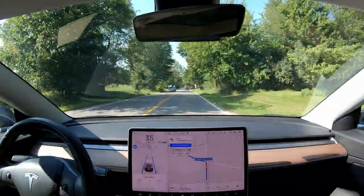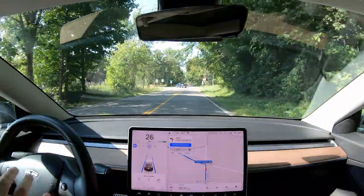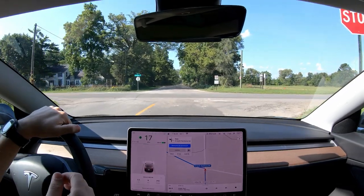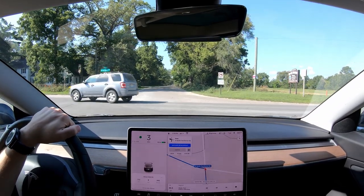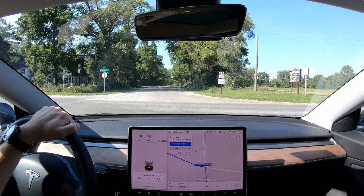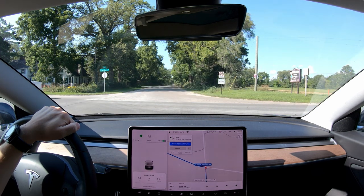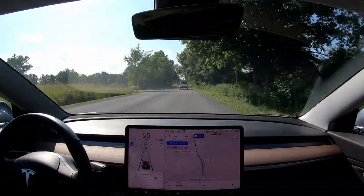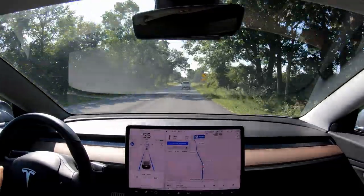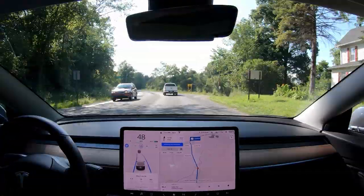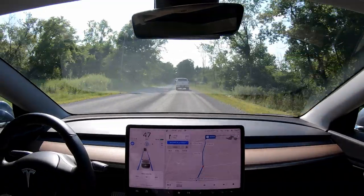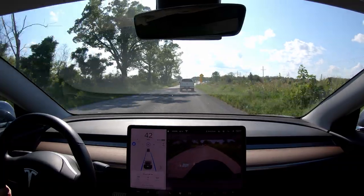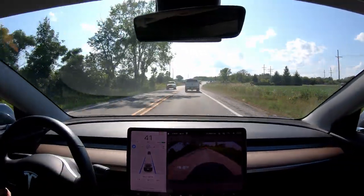Coming up to a stopped car, the Tesla seemed to react to it way earlier than it used to. It used to come up on stopped cars really quickly and then almost seem surprised, hitting the brakes hard. I've noticed that's changed now — that's a pretty big improvement. Here's also the road with no painted lines that I tested in my last video, and the car can still handle that. Going around that bend is always a little scary but the car did it perfectly.